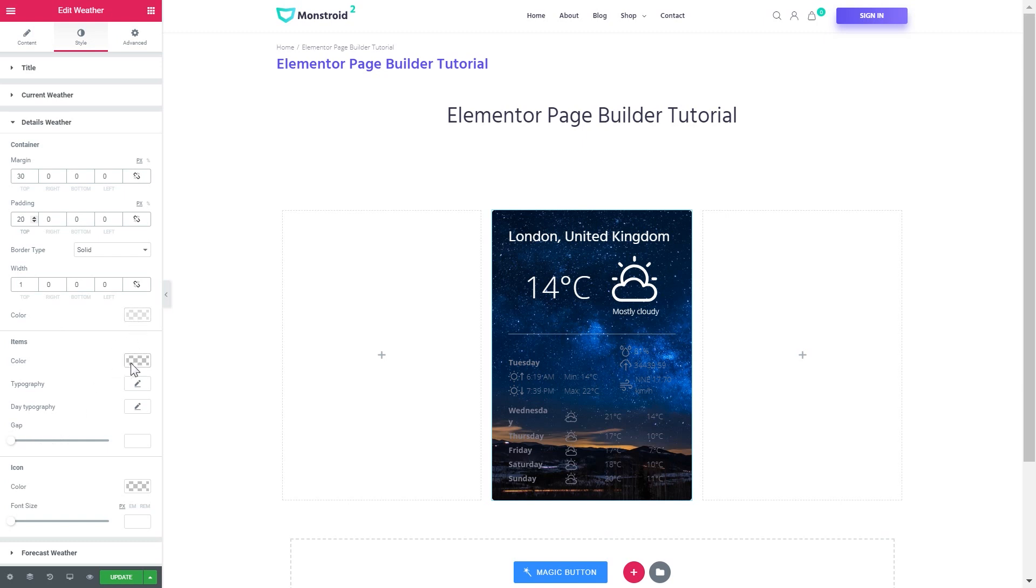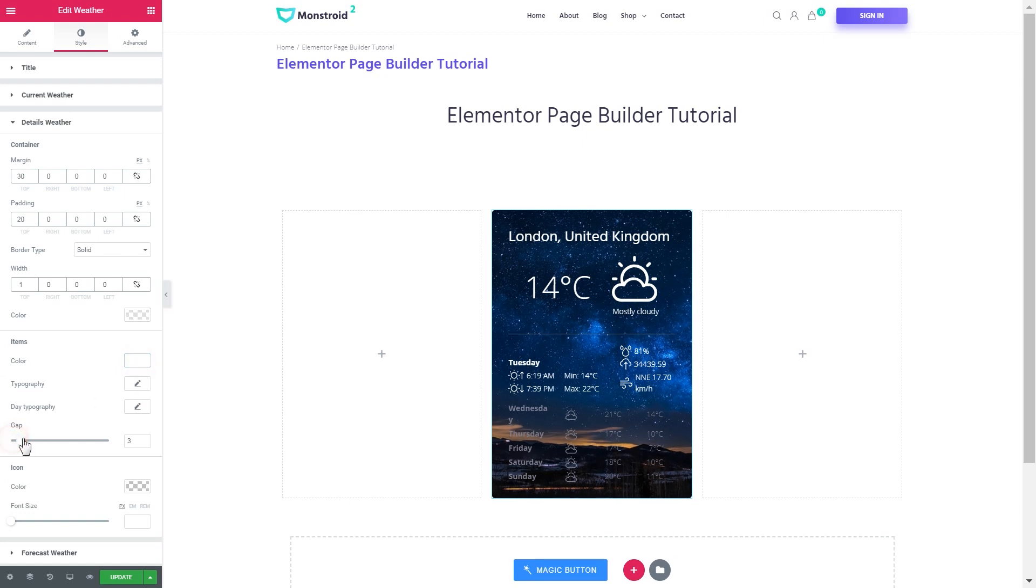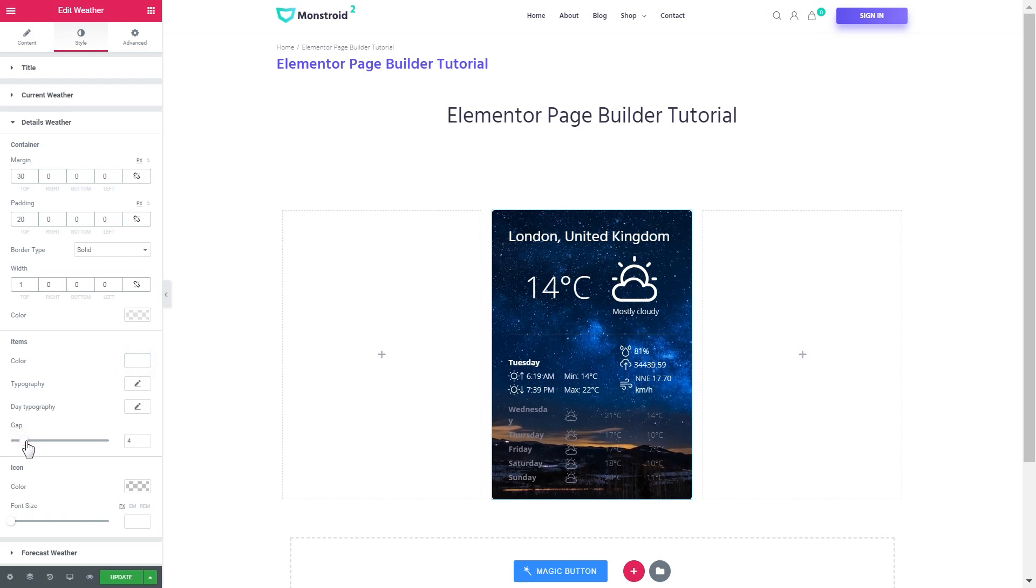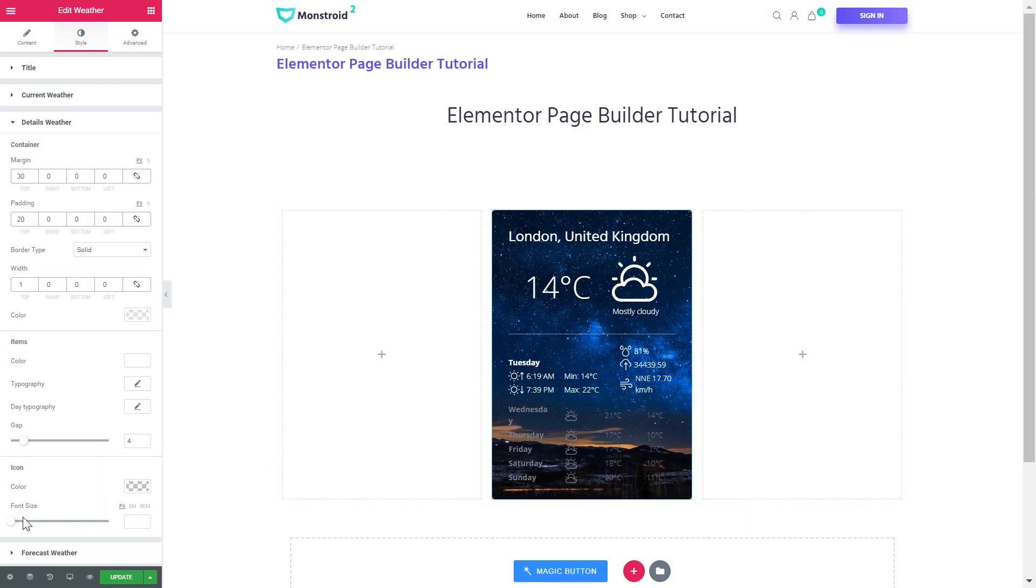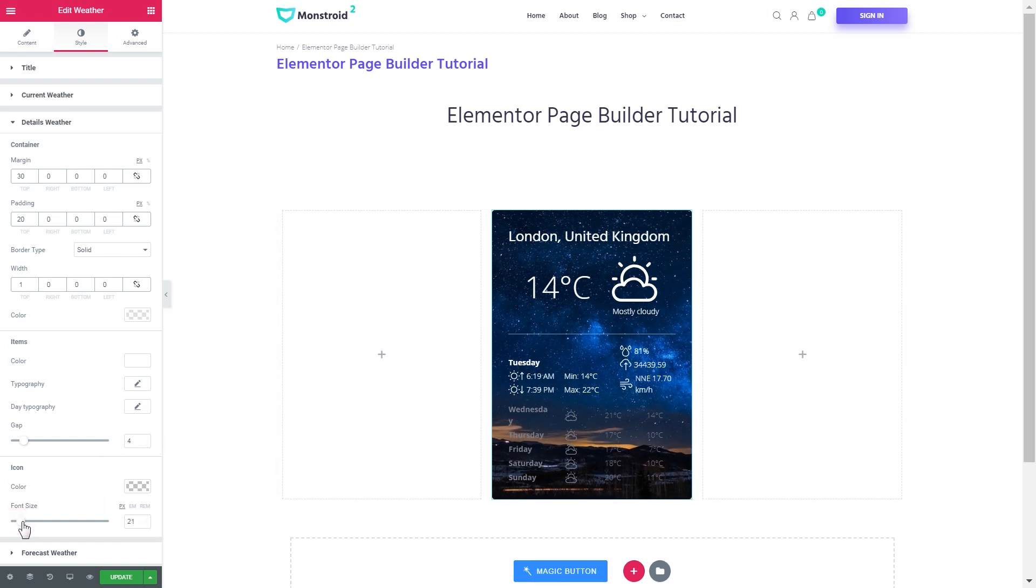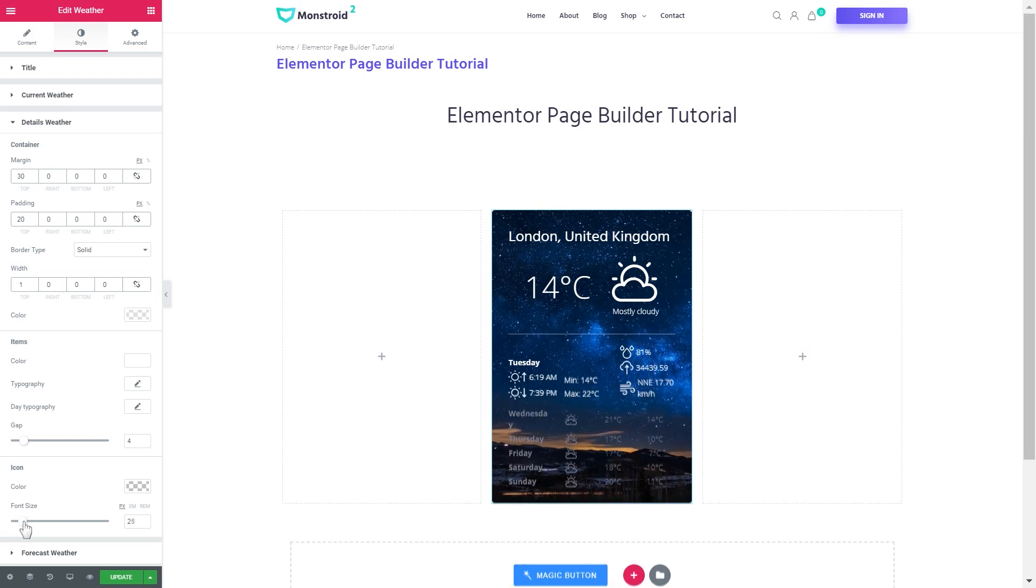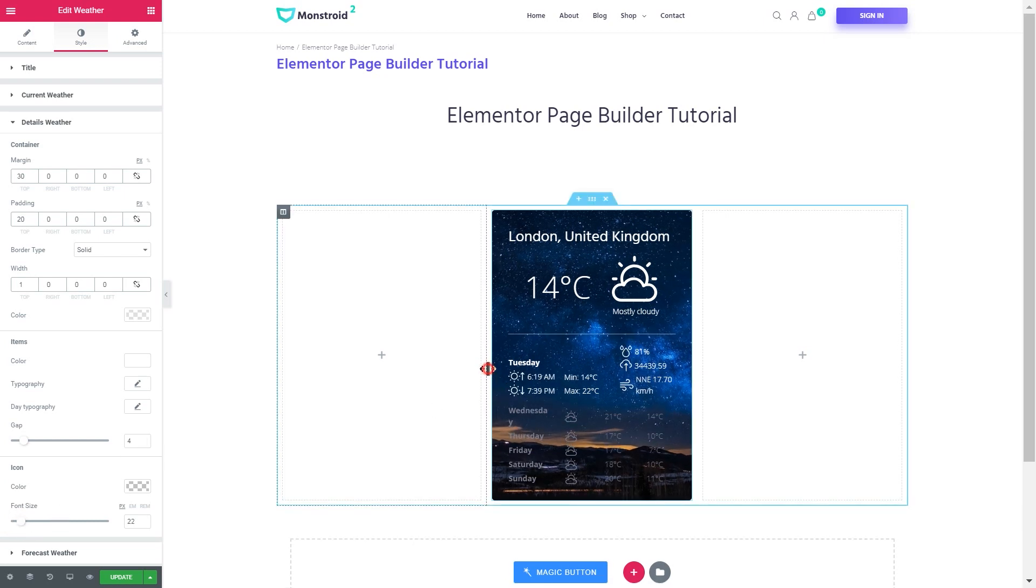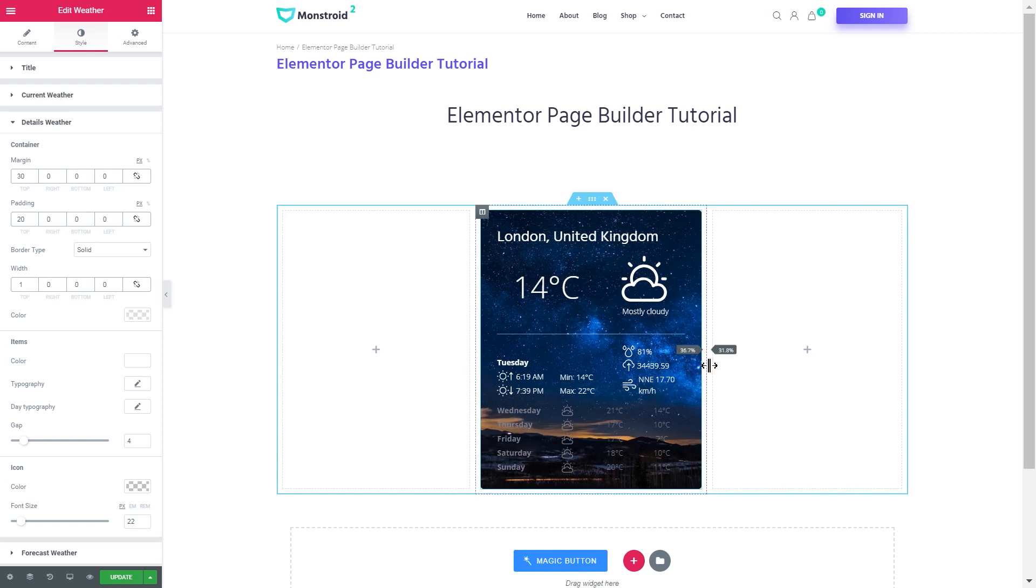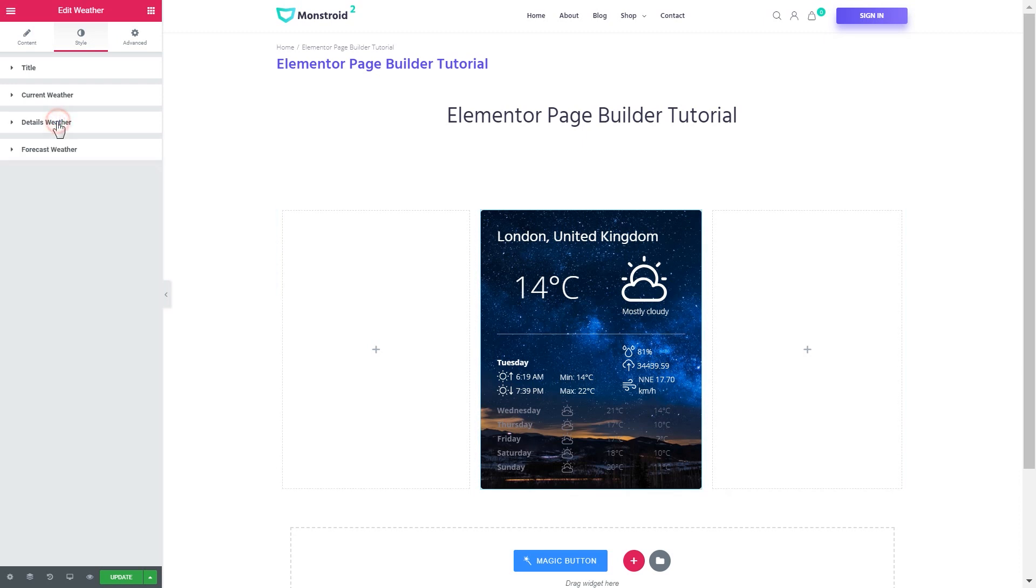Now the items will be white as well. And we can increase the gap between the rows of items. And we can also increase the size of the icons. Looks a little better.